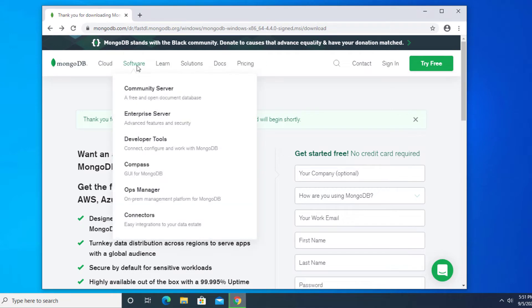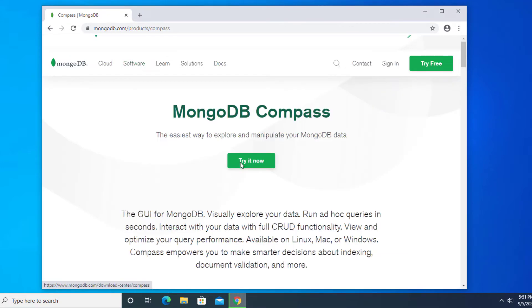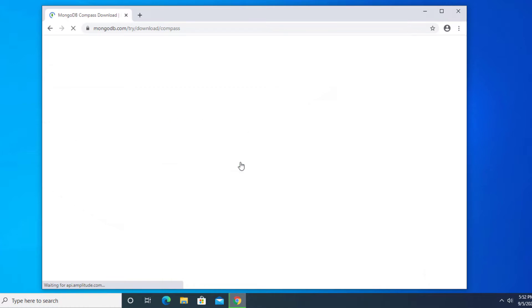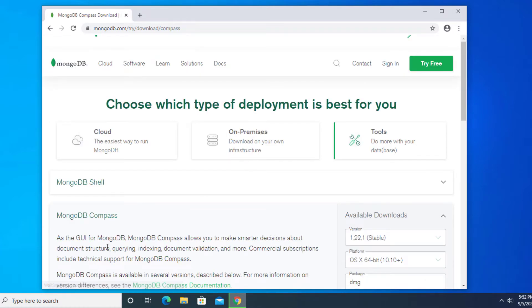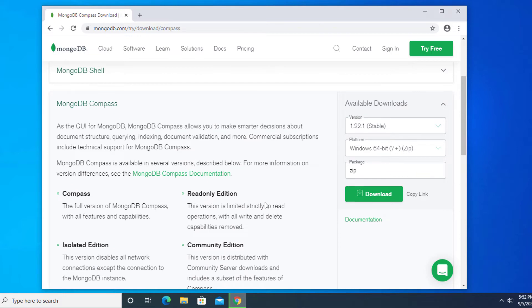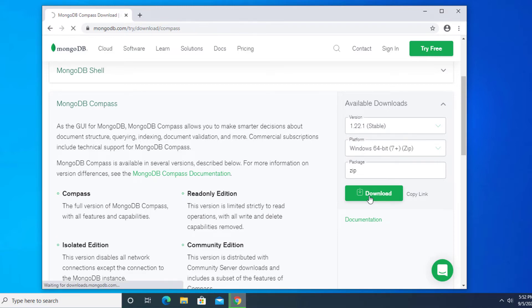To download Compass, click on software, go to Compass, click on try it now. This is Compass, the community version. Make sure that you download the Windows version and just click on download.